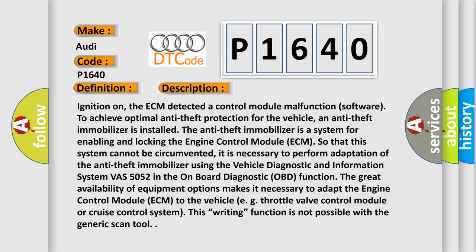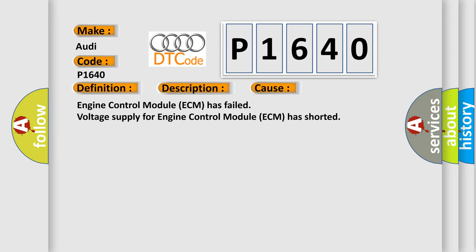With ignition on, the ECM detected a control module malfunction in software to achieve optimal anti-theft protection for the vehicle. An anti-theft immobilizer is installed. The anti-theft immobilizer is a system for enabling and locking the engine control module ECM so that this system cannot be circumvented. It is necessary to perform adaptation of the anti-theft immobilizer using the vehicle diagnostic and information system VAS 5052 in the on-board diagnostic OBD function. The great availability of equipment options makes it necessary to adapt the ECM to the vehicle EG throttle valve control module or cruise control system. This writing function is not possible with the generic scan tool. This diagnostic error occurs most often when the engine control module ECM has failed, or the voltage supply for the ECM has shorted.